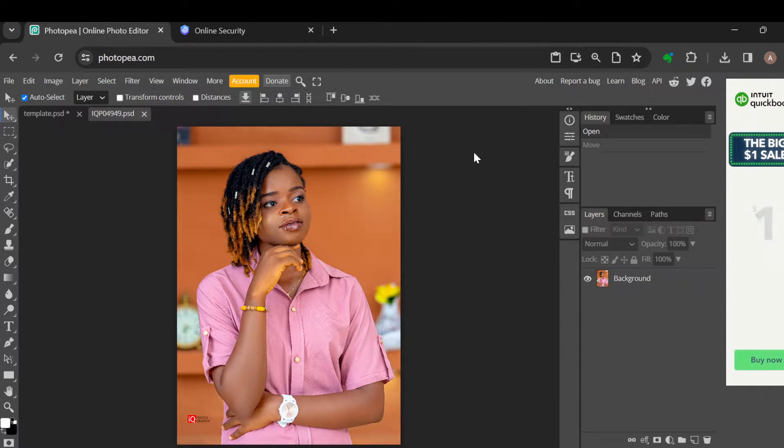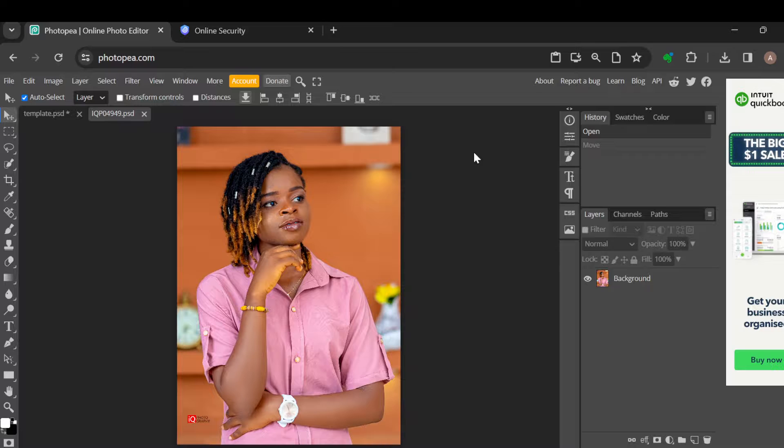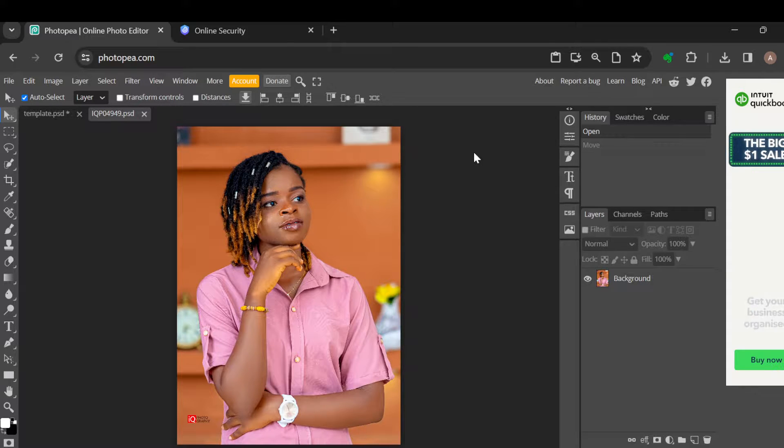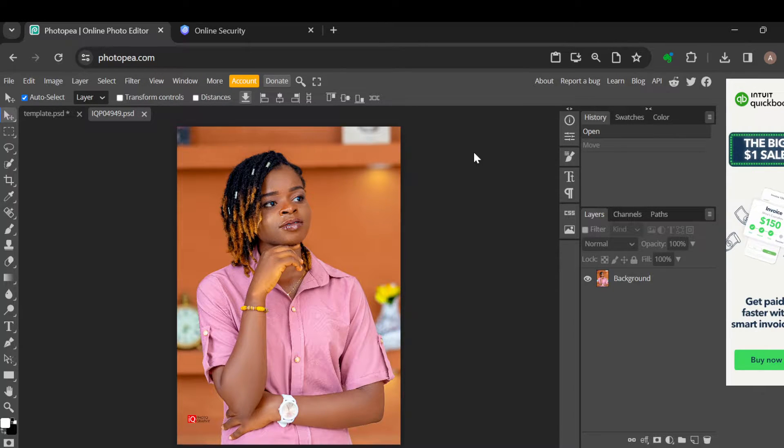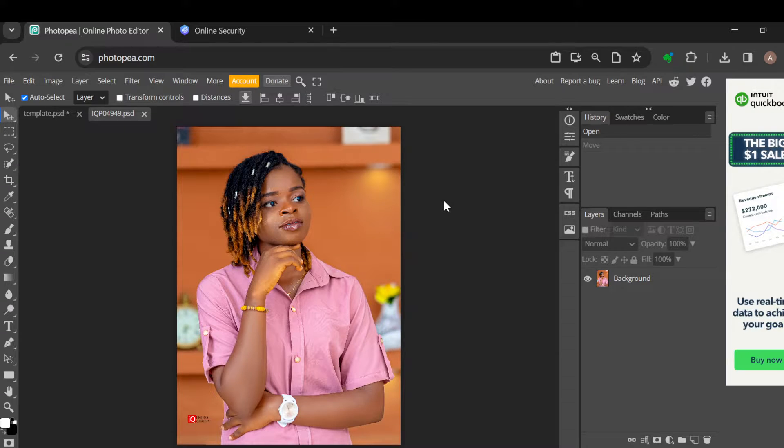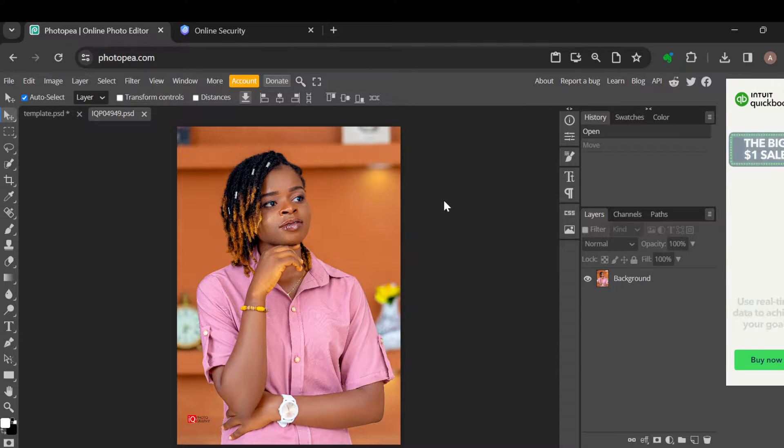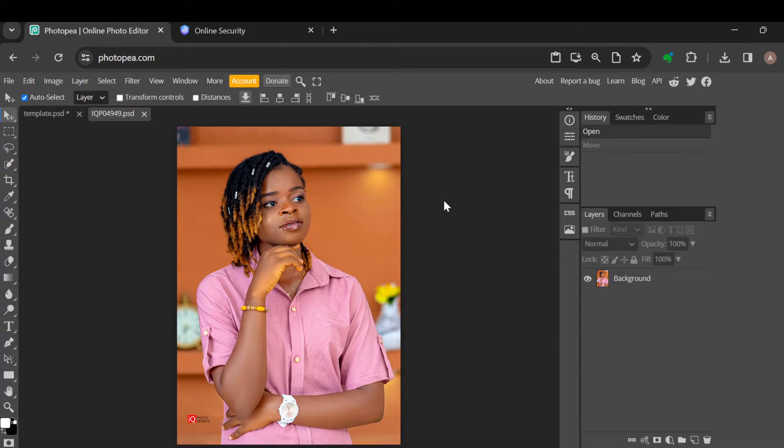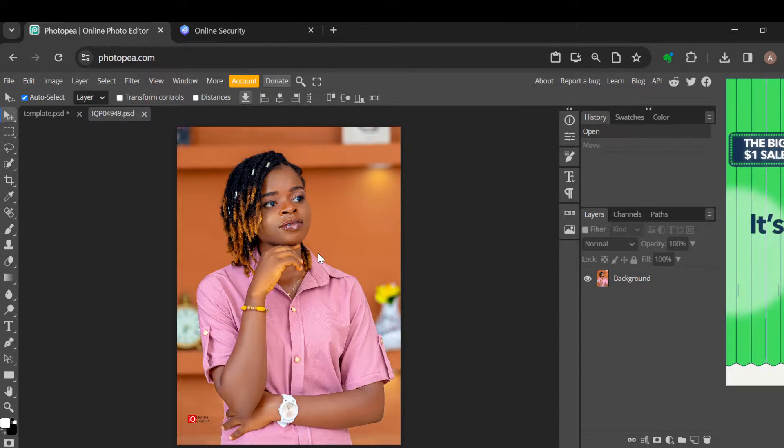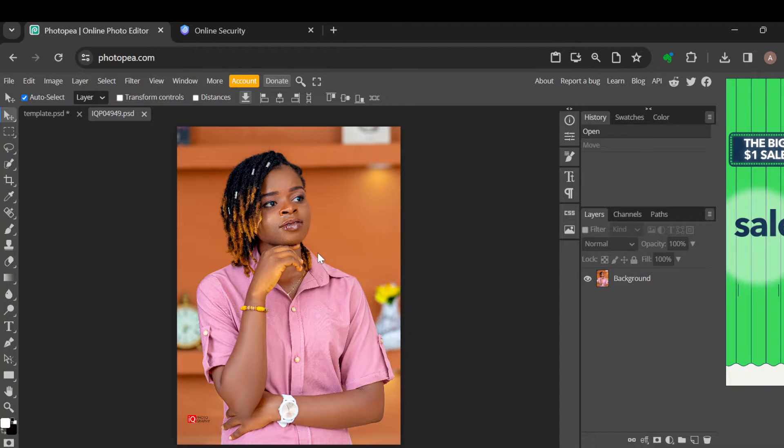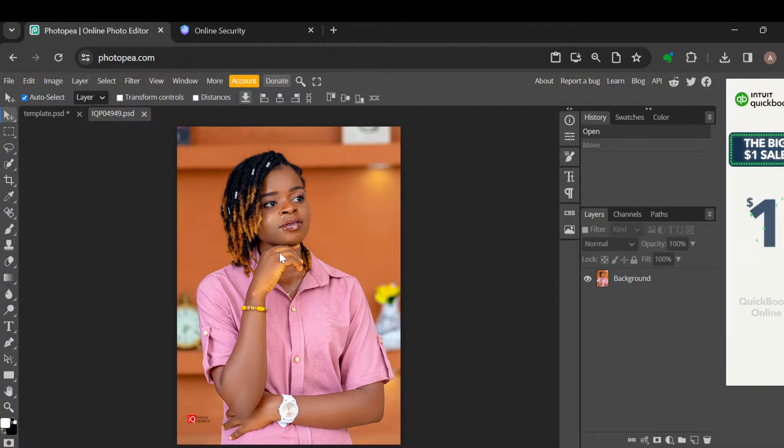Now the first step is to log into your Photopea account, just like I have done here. Once you're logged in, open up the image that you'd like to change the hair color with. Once you've uploaded it, you'll see it on your canvas page as you can see on my screen.